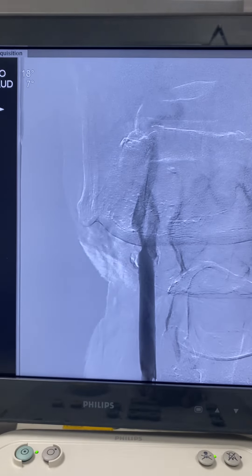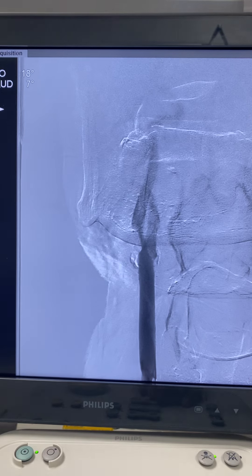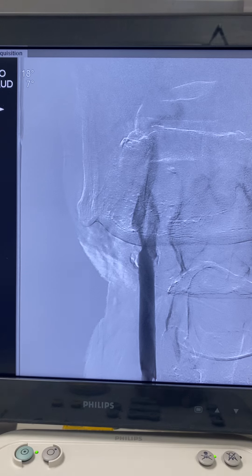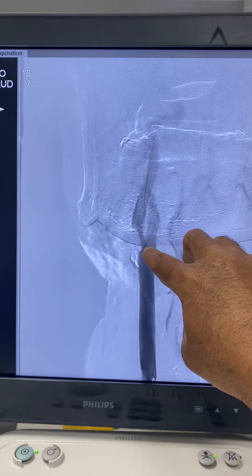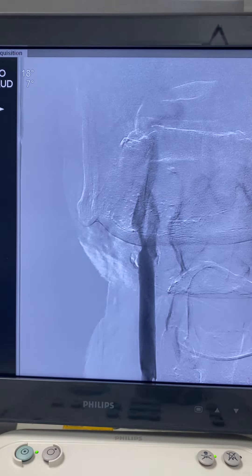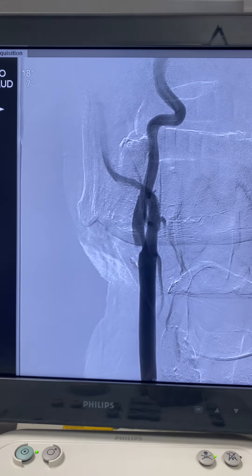This is the angiogram of a patient who had one episode of transient numbness of the left upper limb. On MR angiogram and carotid Doppler, he was suspected to have 70 to 80 percent stenosis of the proximal right internal carotid artery. The angiogram initially might appear as if there is a stenosis of the right internal carotid artery, but on careful examination we can find that...